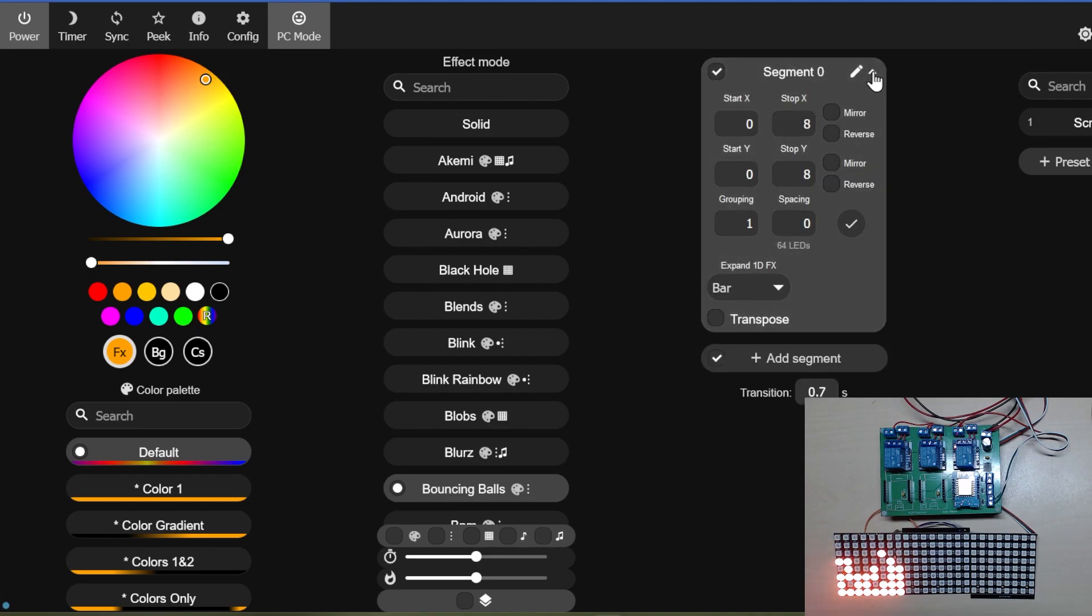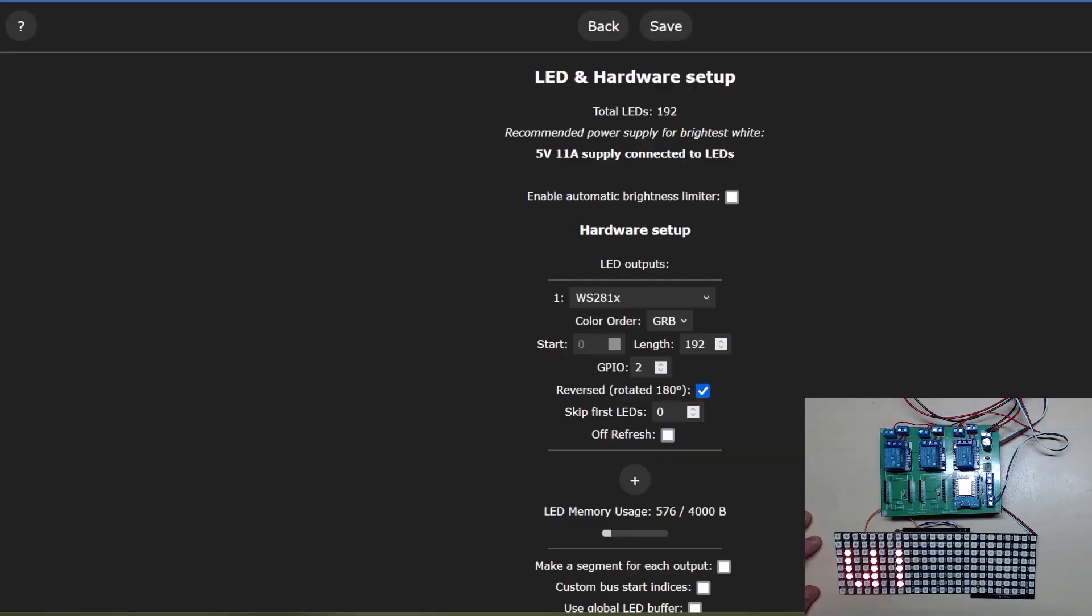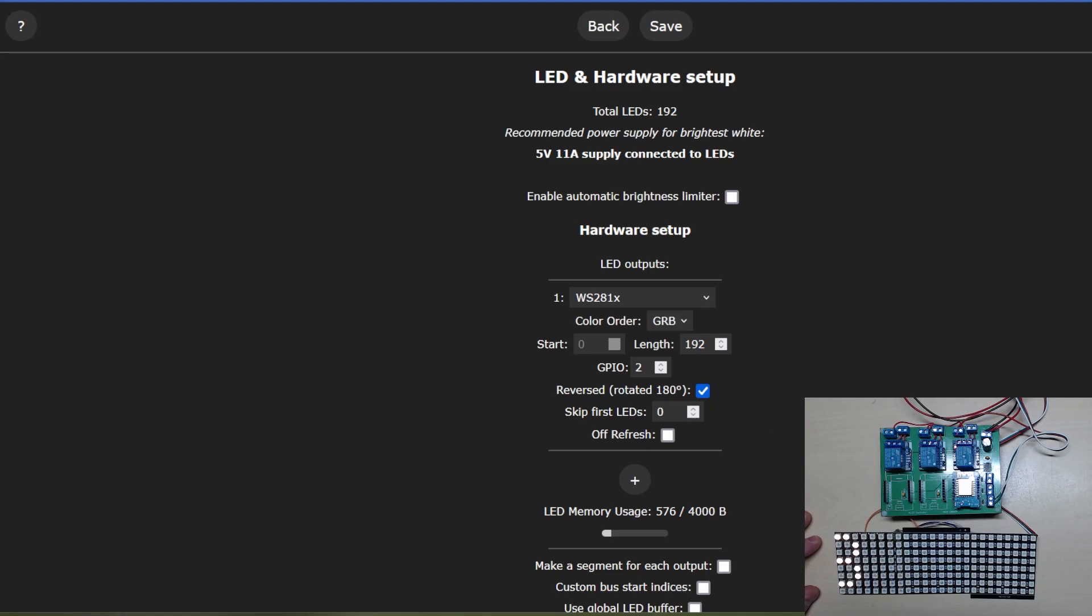We need to find out how to set up the LED matrix again. I'm just checking we've still got 192 LEDs in the string, which technically it is a string.